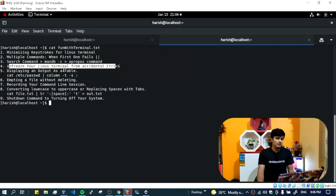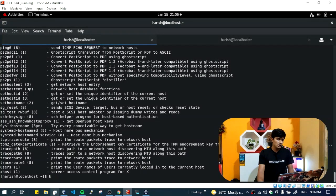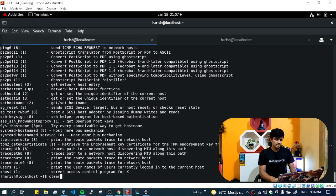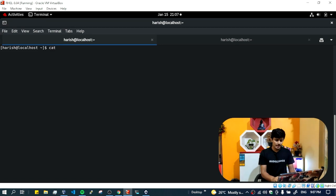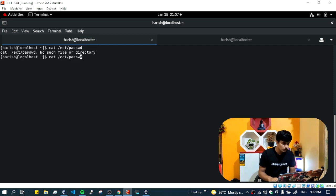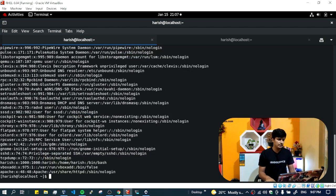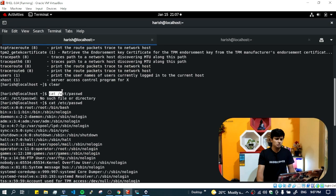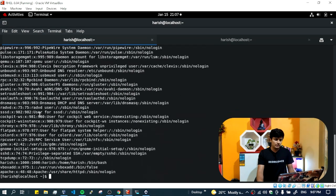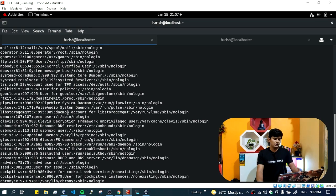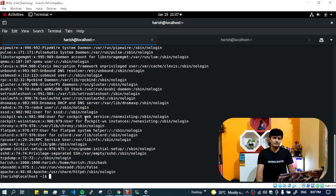The next command is displaying output in table format. For example, if I run 'cat /etc/passwd', it displays the file content but it looks very cluttered and difficult to read. What I can do is arrange it in table format using the 'column' command. I'll use the pipe symbol to send the output of cat as input to the column command.